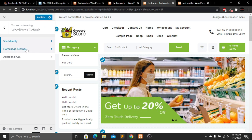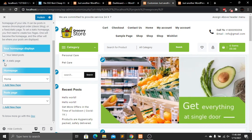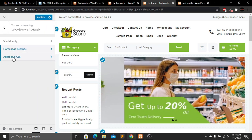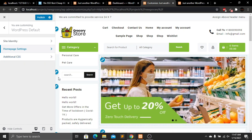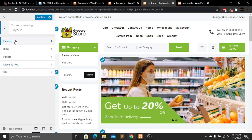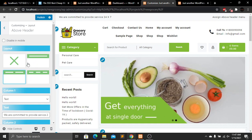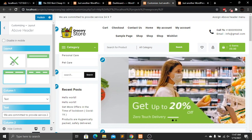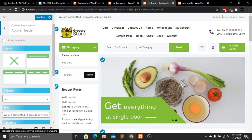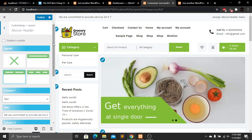Go back and then to Homepage Settings — you can change it to latest posts, but I'll keep it as a static page. Go back and you'll see an option for Additional CSS where you can overwrite styles. Then go to Layout and click on Header. Click on Above Header where you'll see four style options: no styling, one column, two column, and three column. I'll choose two column as it looks better.